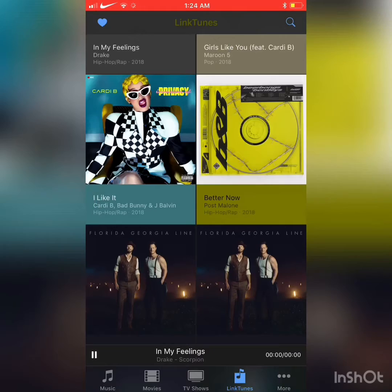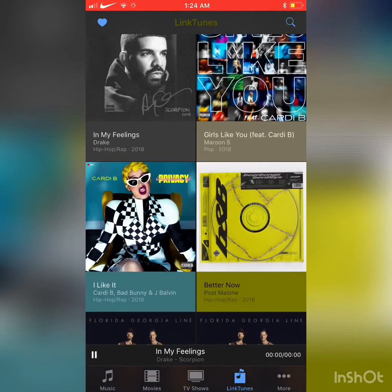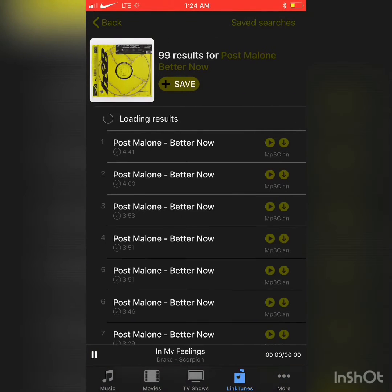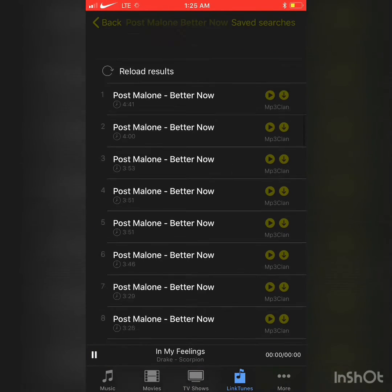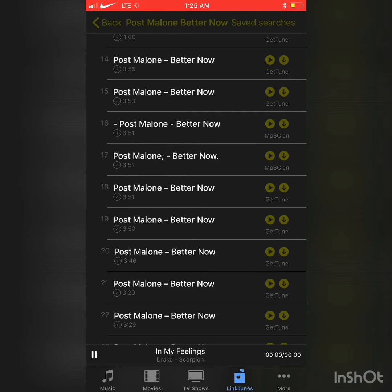As you can see down below, there's a Linktunes section. Click on that and I'm going to download Post Malone just to show an example — 'Better Now.' As you can see, there are all kinds of download links. I recommend using GetTune because MP3 Clan doesn't always work. Find one that says GetTune and click the download link. You can also listen to the song first.